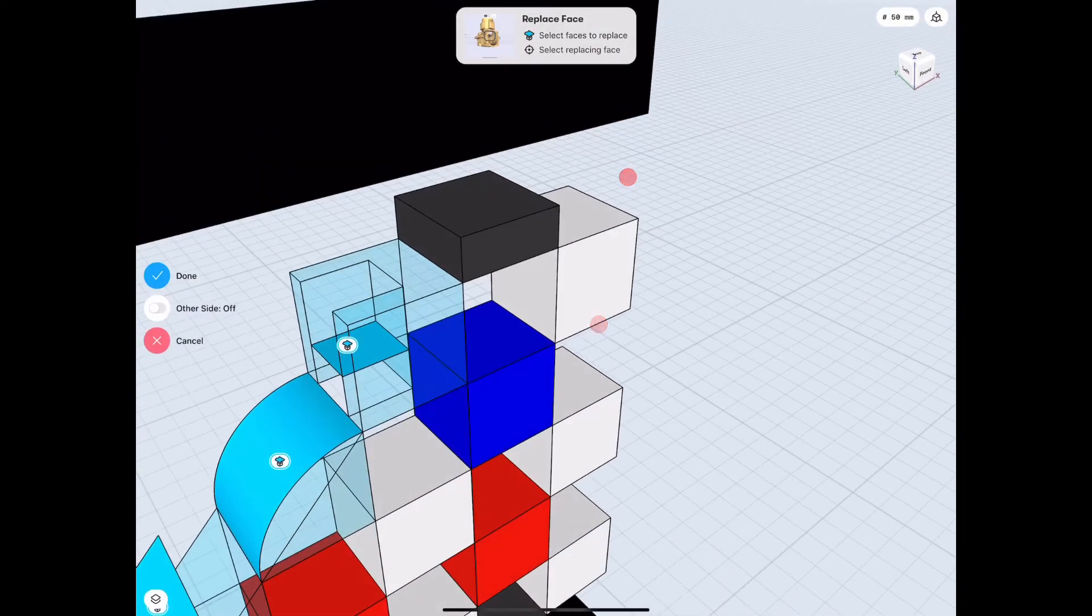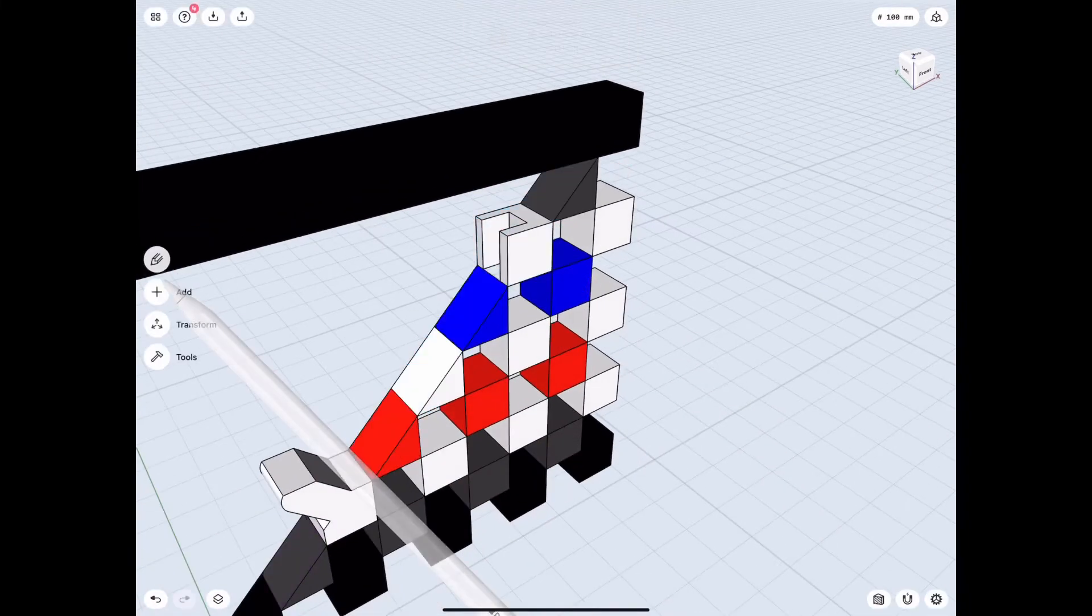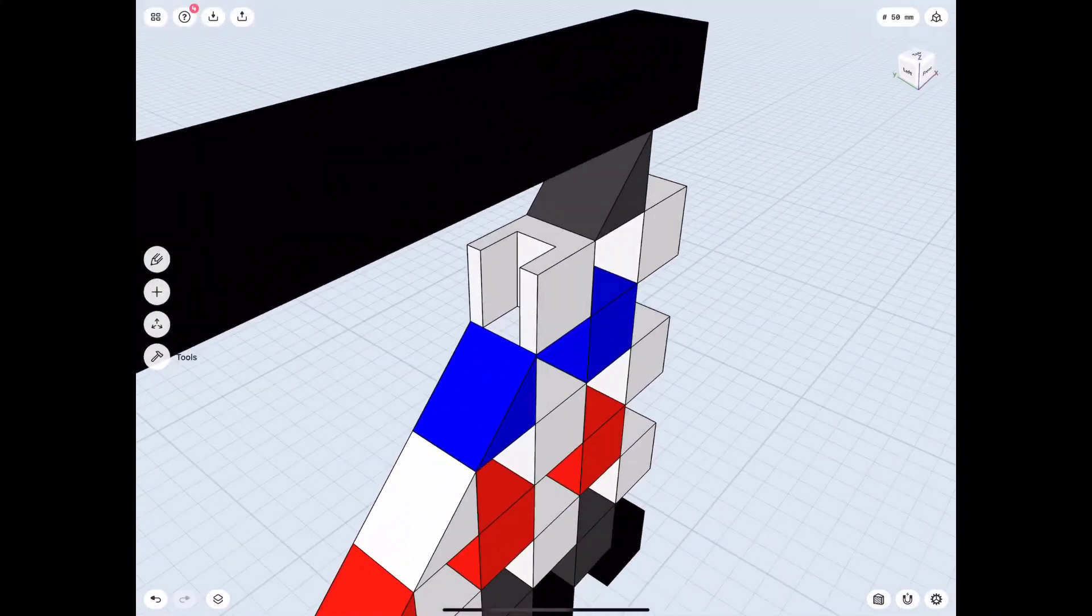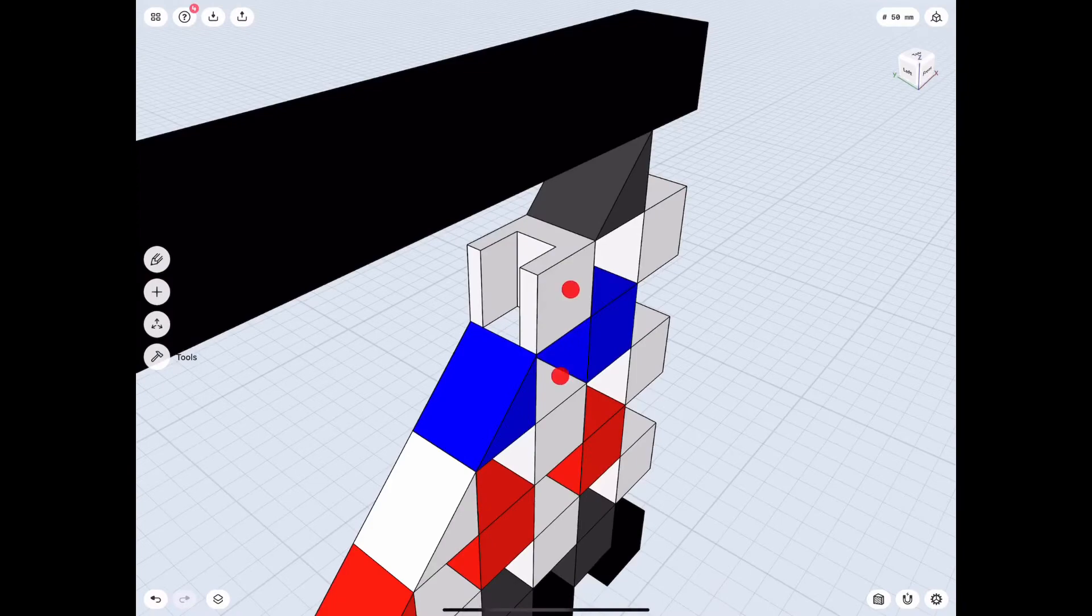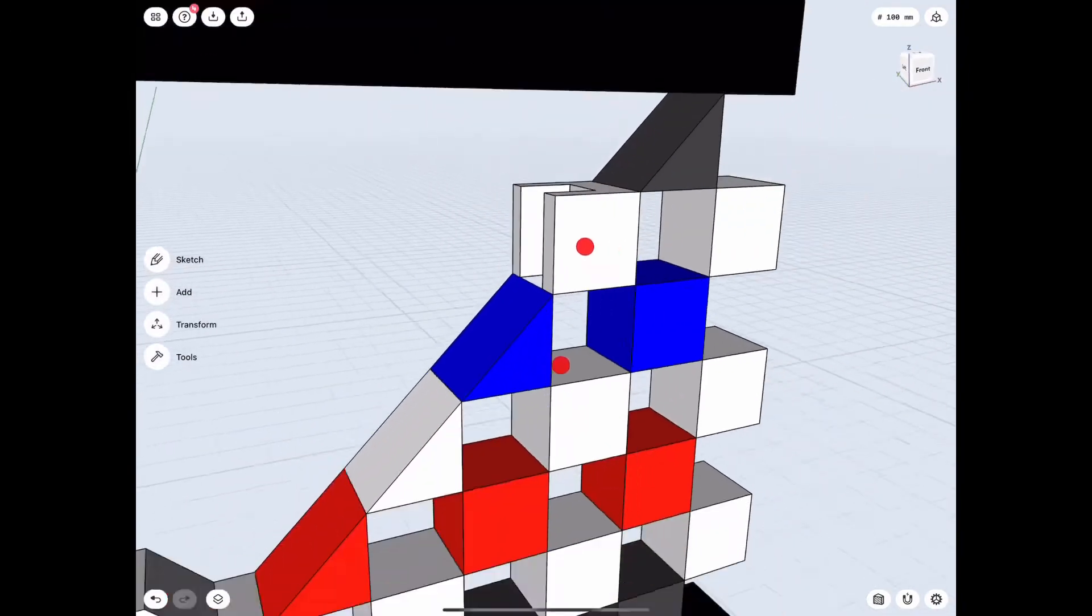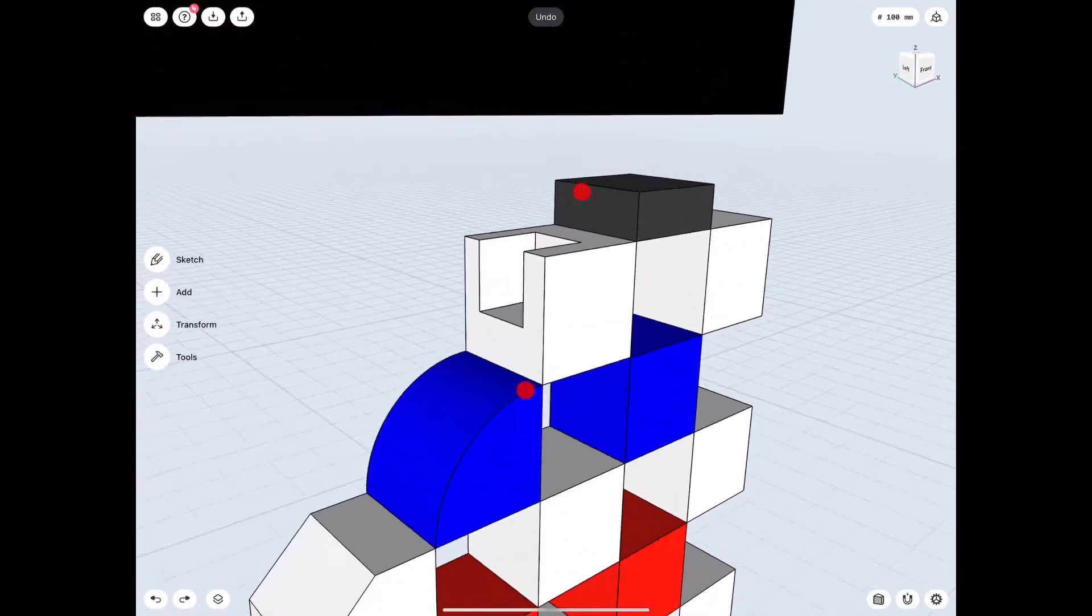I will also show you a little issue that we're going to run into right now. As you can see, one of those faces did not end up as we wanted it to. So what do we do to correct this? Let's go over that.